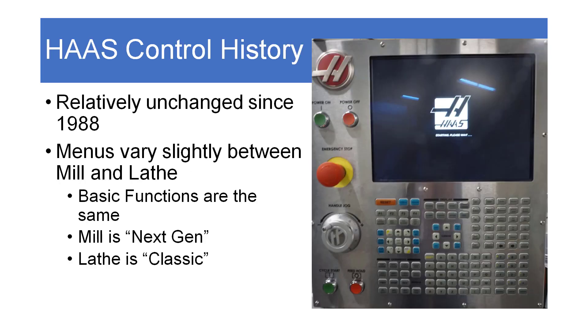The Haas control is simple, intuitive, and powerful. It has remained relatively unchanged in layout since 1988 with minor variations.